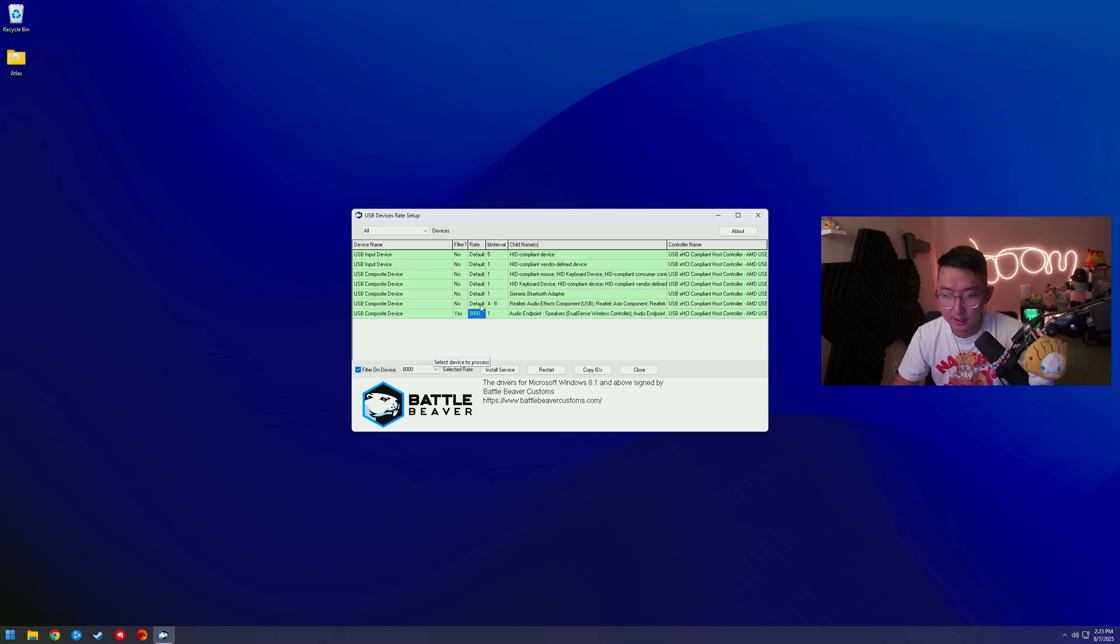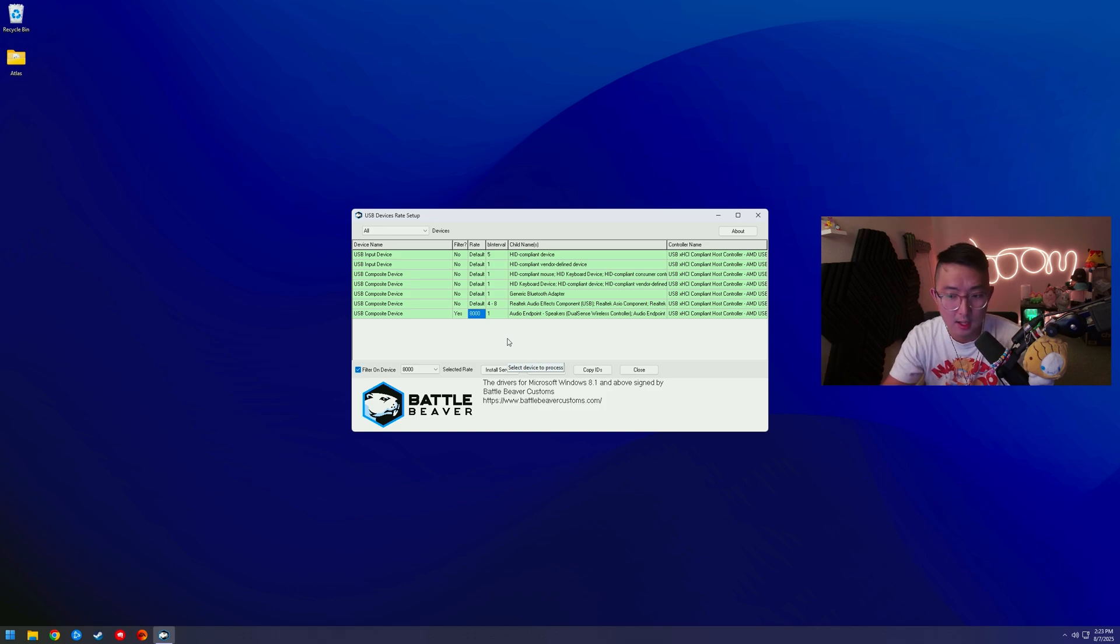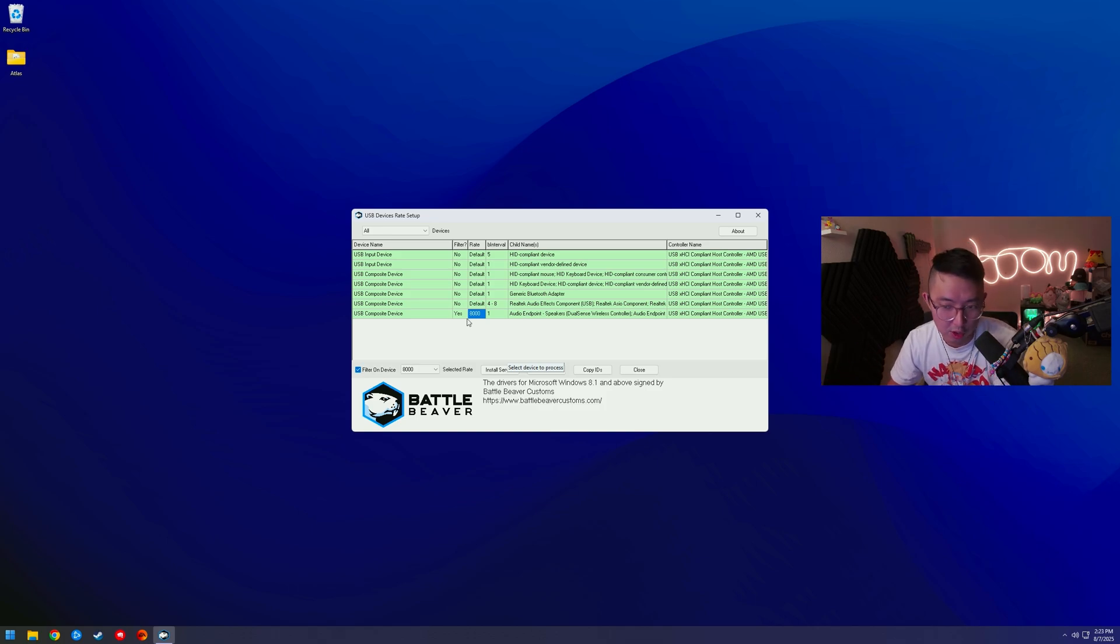You're going to click Filter on Device, 8000, Install Service. You're going to unplug your controller, plug it back in, and it should look exactly like this. And that's overclocking your controller with Secure Boot enabled for your PC.